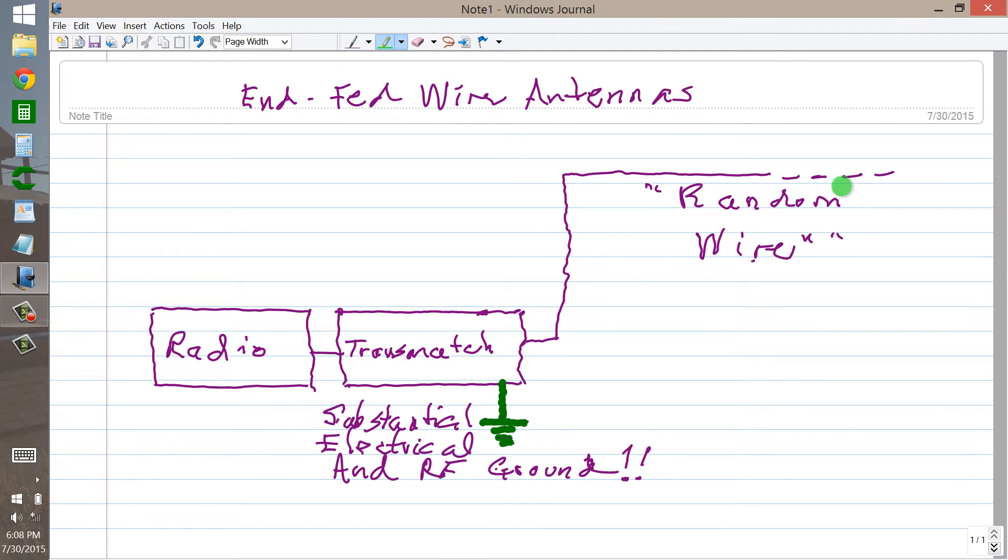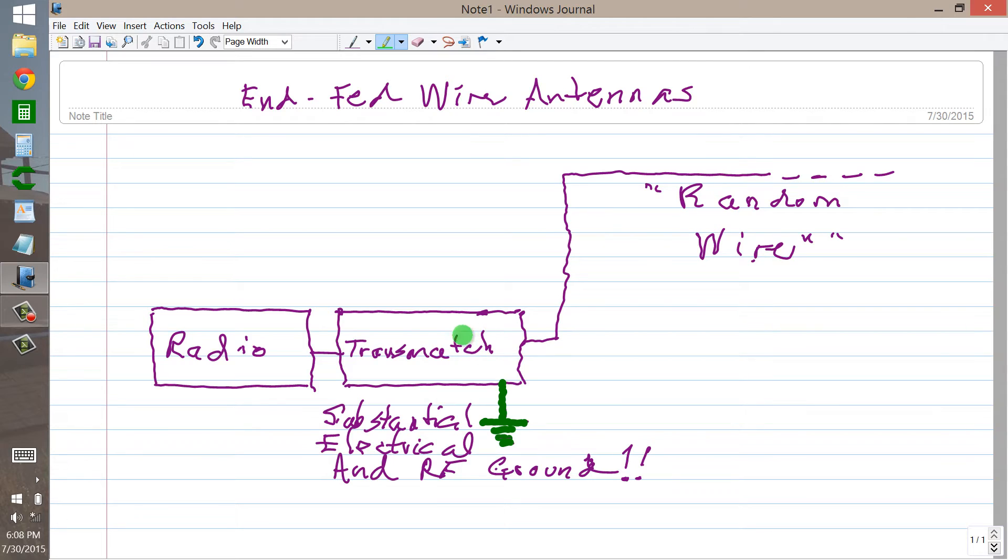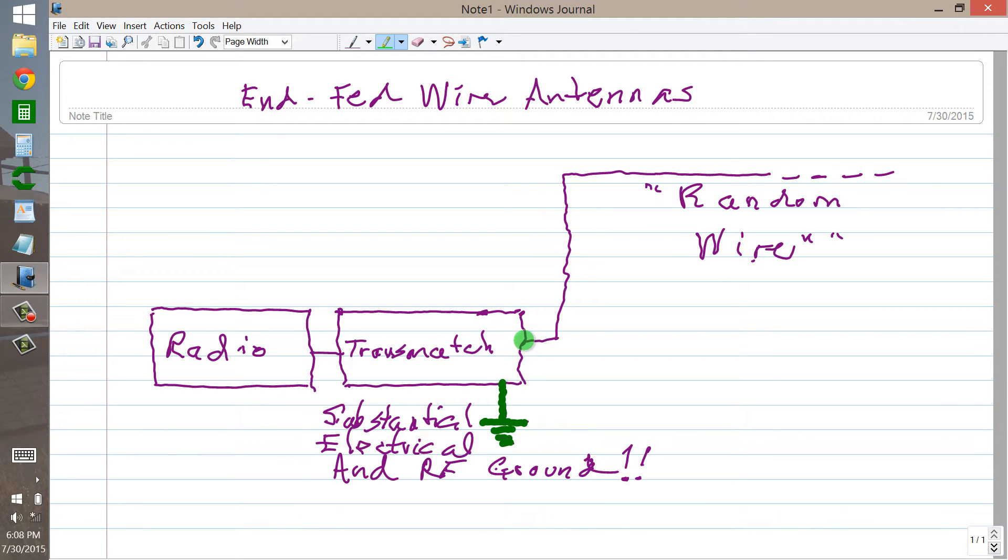Well, it's almost that simple with a random wire antenna. The only difference is you need a transmatch. And the reason for that is that there's almost always reactance at the end of an antenna like this.